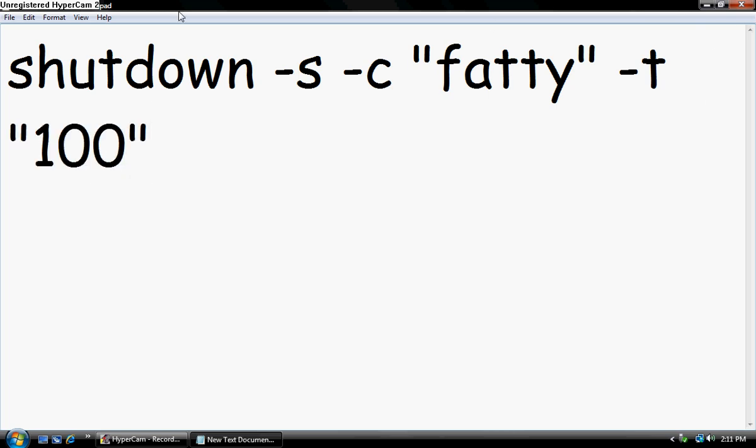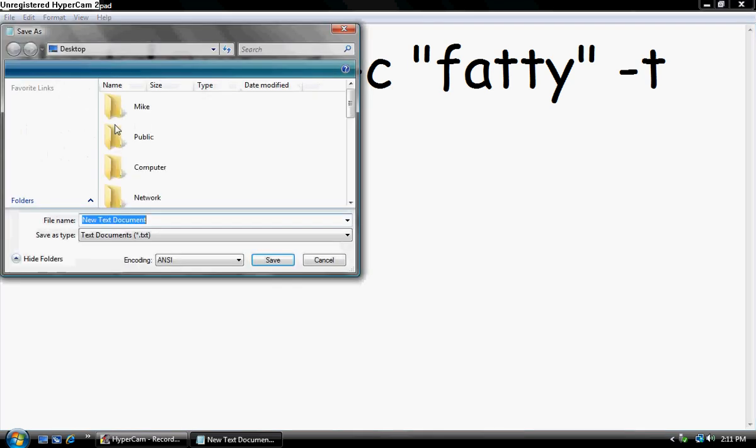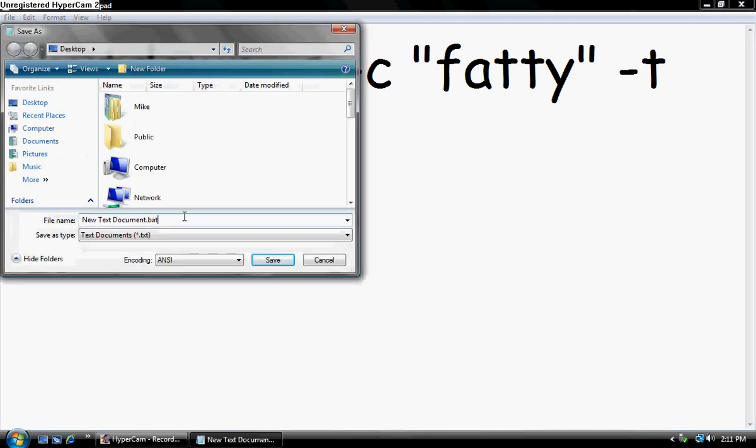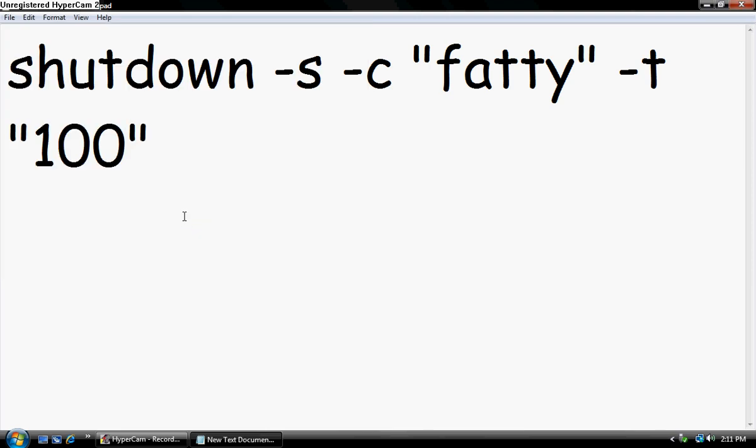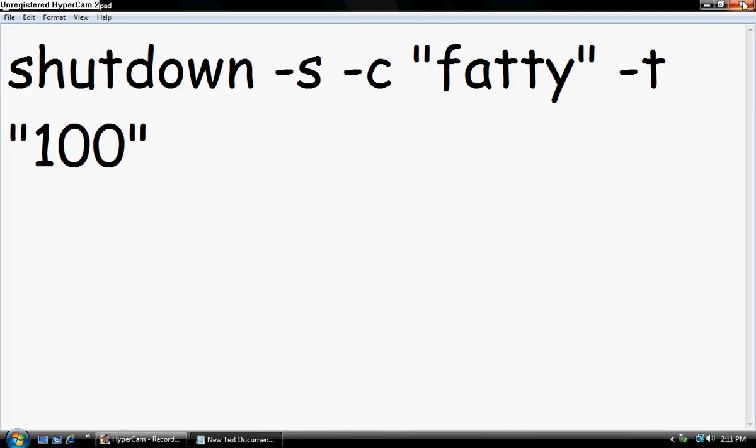Then you go to file, save as. Now you want to save this as a .bat file. This should be on your desktop now.